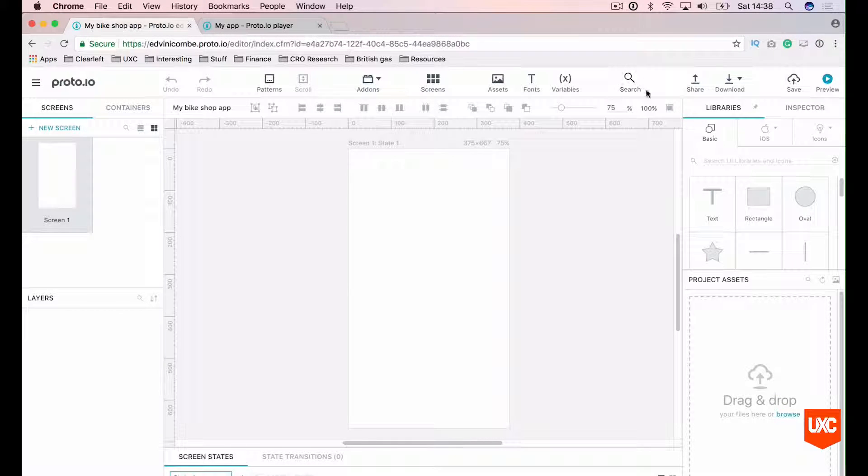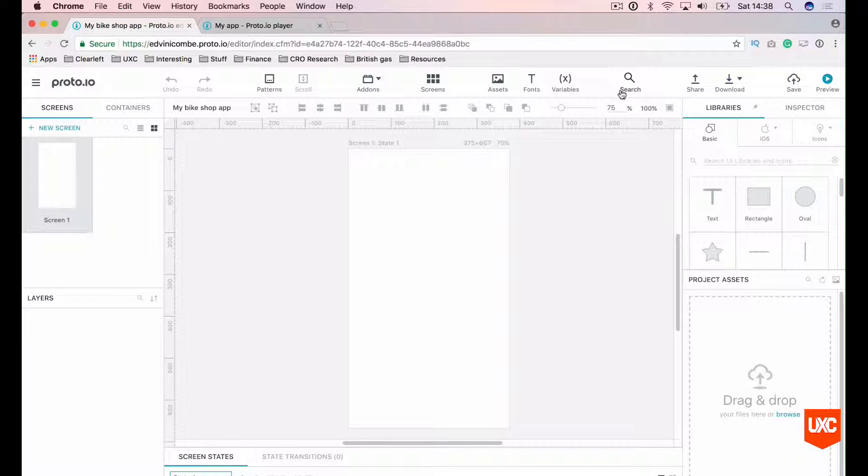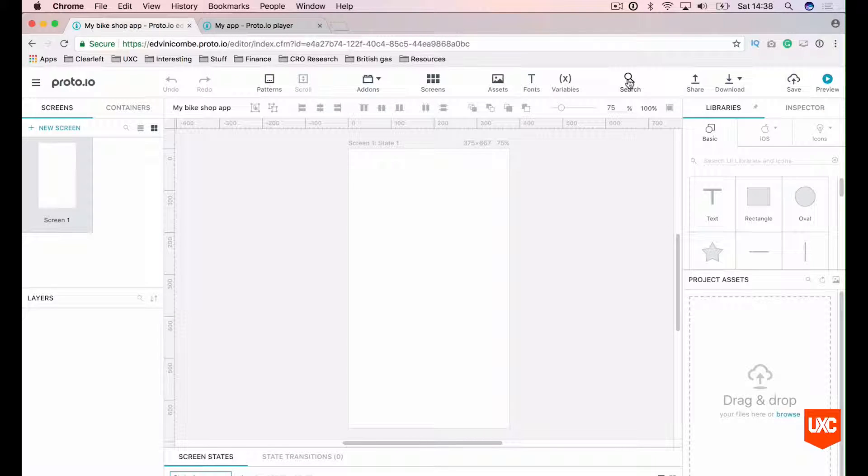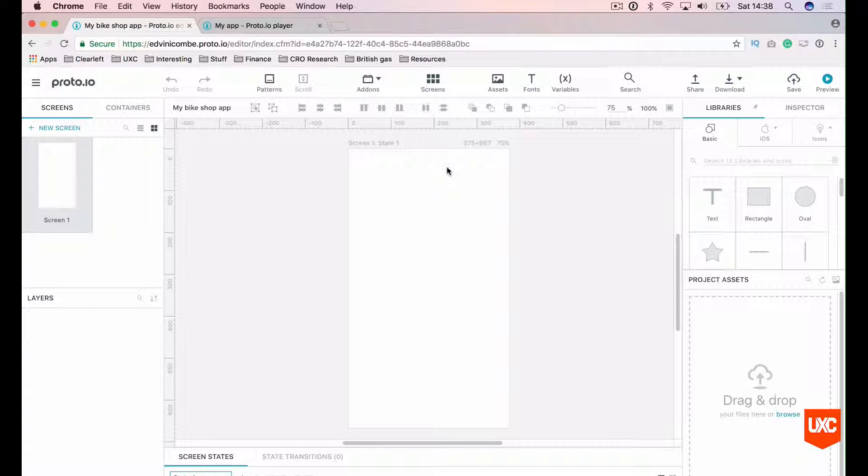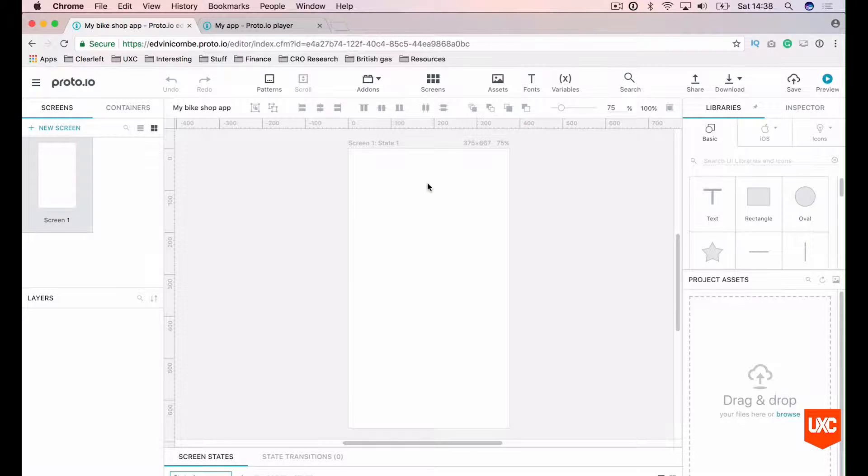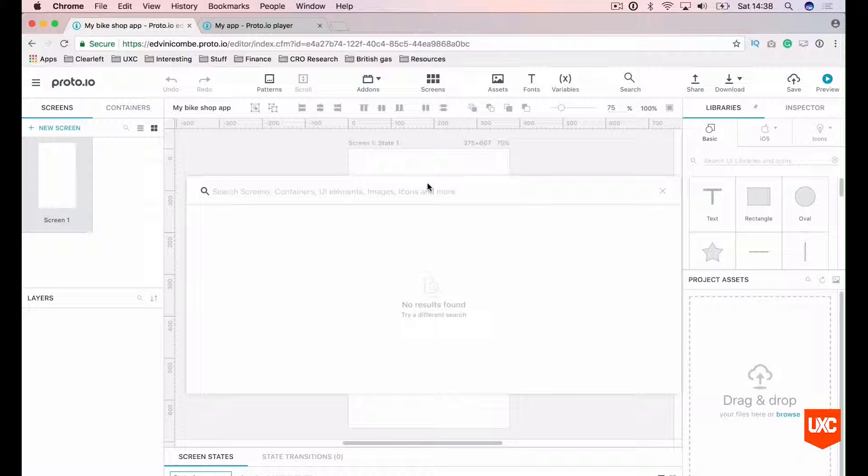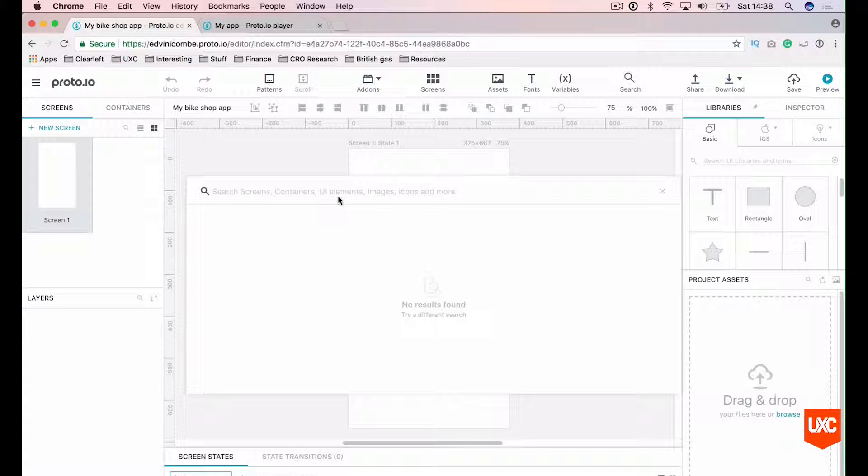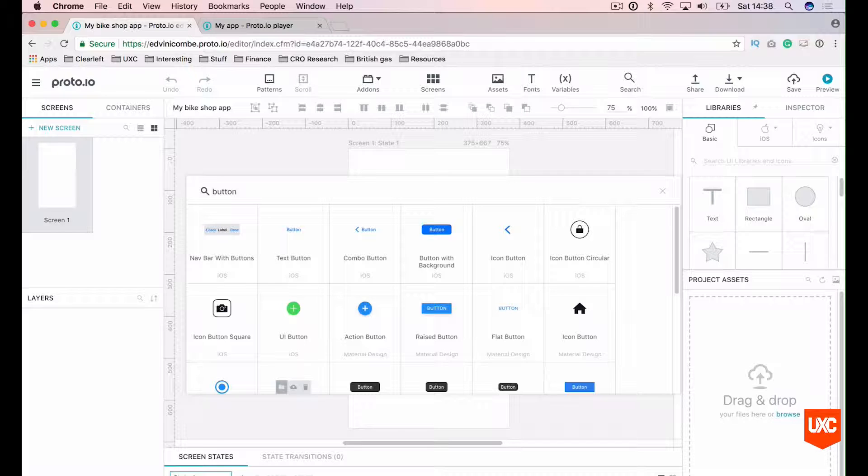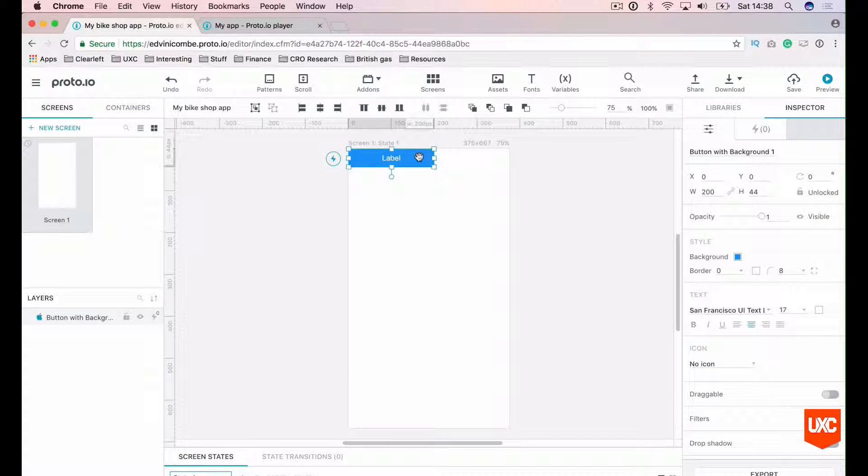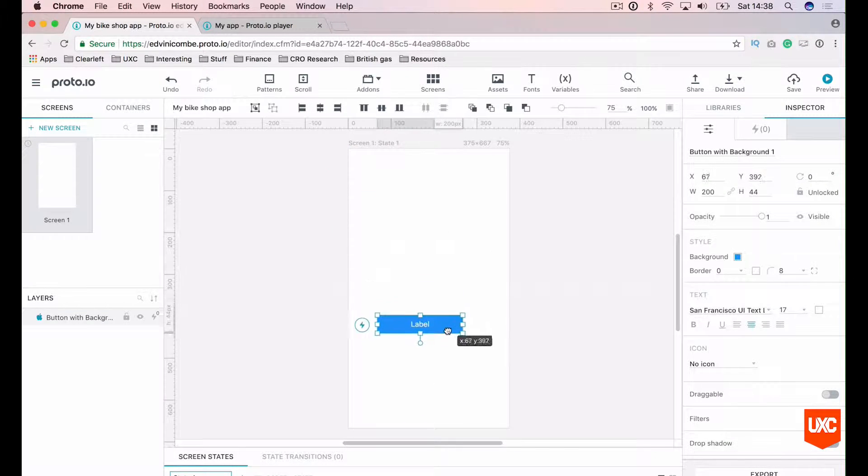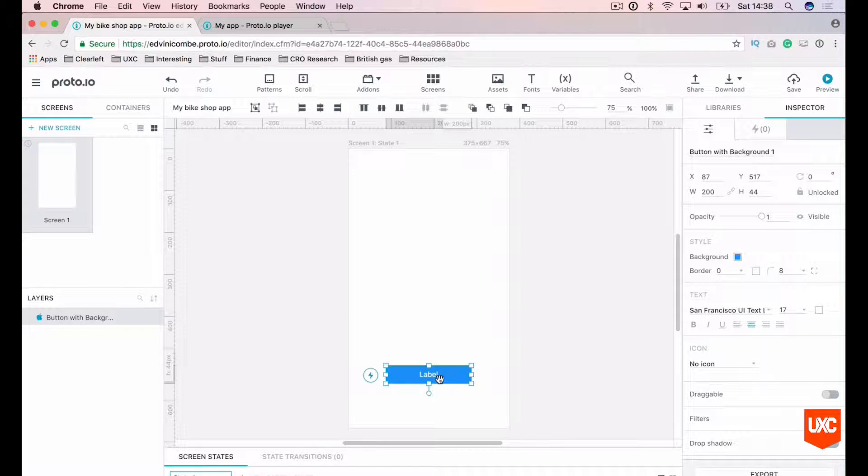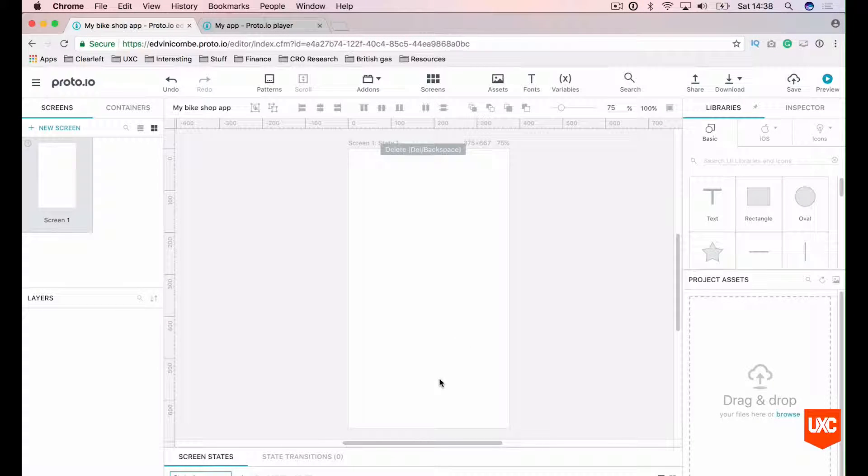Now I just covered this search function and this is actually one of my favorite things about Proto.io. To launch this, you can either click the icon here in the top or you can hit Command-F. And what this does is search every component in Proto.io. So if I wanted to drag a button onto the canvas, I can simply search button, double-click it and then it will appear on my canvas. That is super cool, I really like that.